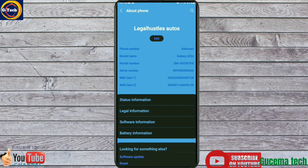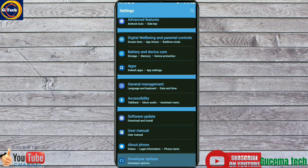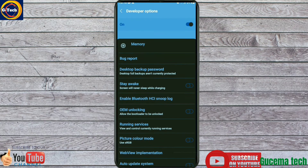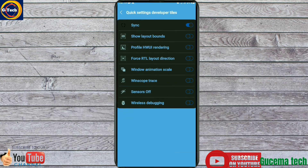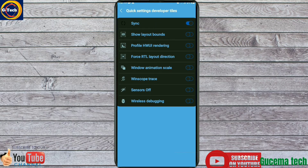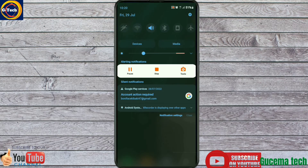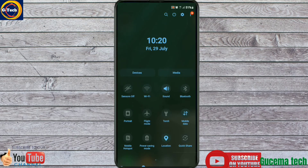Toggle the icon to activate it. Back on your notification panel menu, you will access this Sensors Off icon — tap on it to turn off all sensors. To activate or turn on the sensors again, tap on the Sensors Off notification icon. Thank you for learning with us.